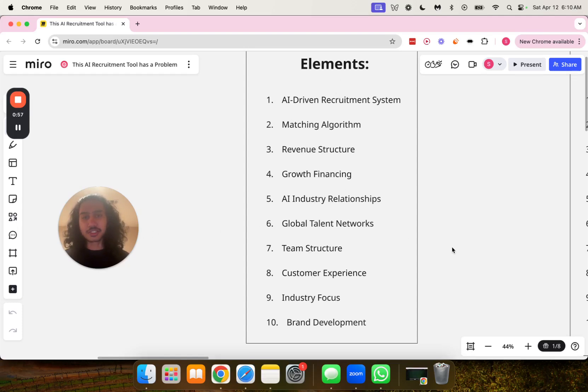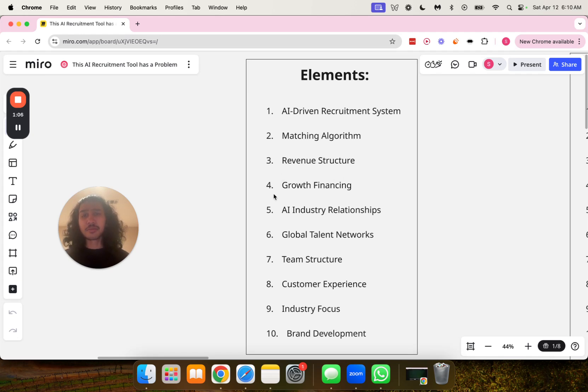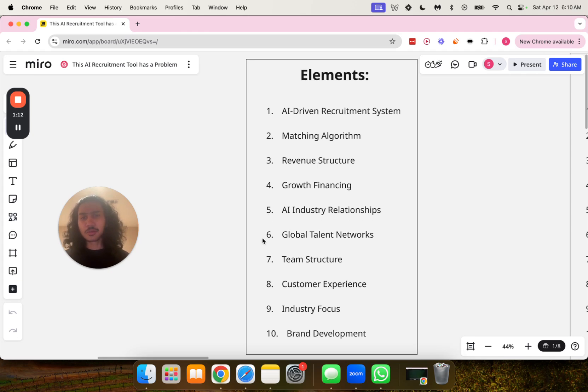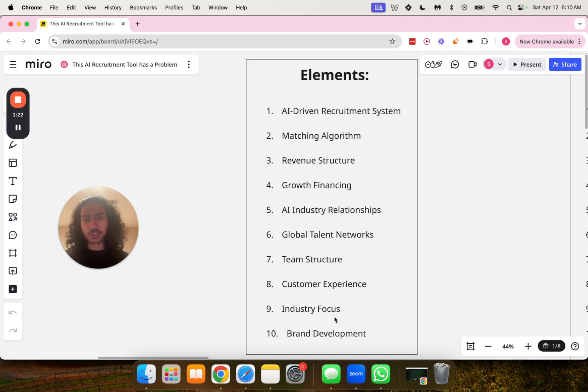Number one, AI-driven recruitment system. Number two, matching algorithm. Number three, revenue structure. Number four, growth financing. Number five, AI industry relationships. Number six, global talent networks. Number seven, team structure. Number eight, customer experience. Number nine, industry focus. And number 10, brand development.